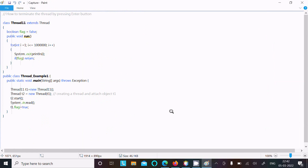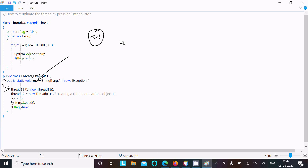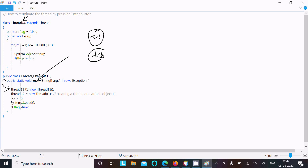Let's understand this code. When you run it, control comes to the main method, then to the point where Thread11 has the object t1 — so t1 is the object of Thread11. Here you can see this is the Thread11 class, and using the Thread constructor, t1 is created with the help of the Thread class.